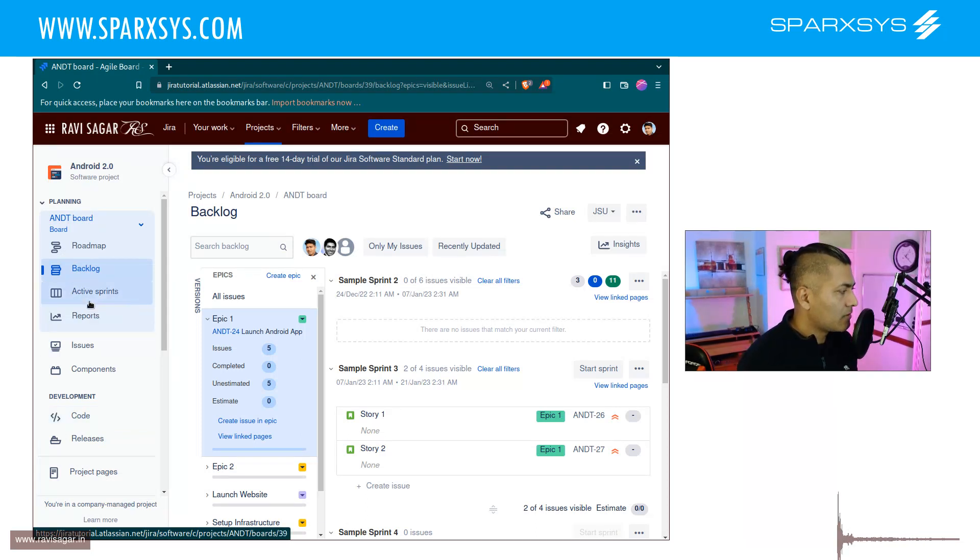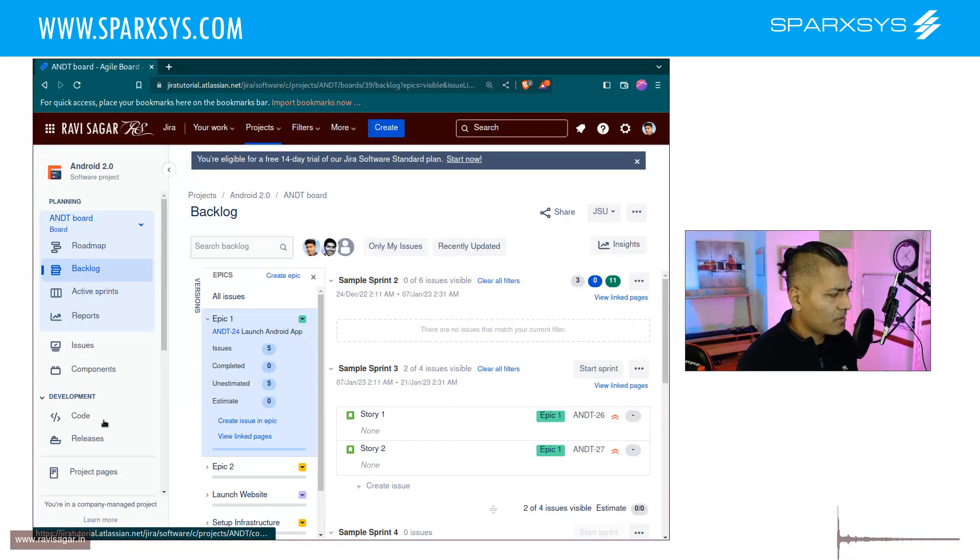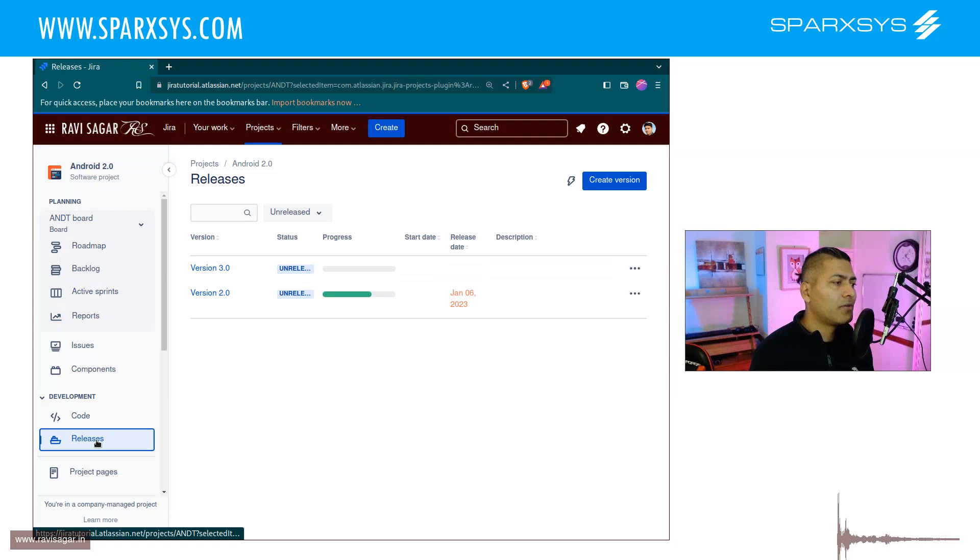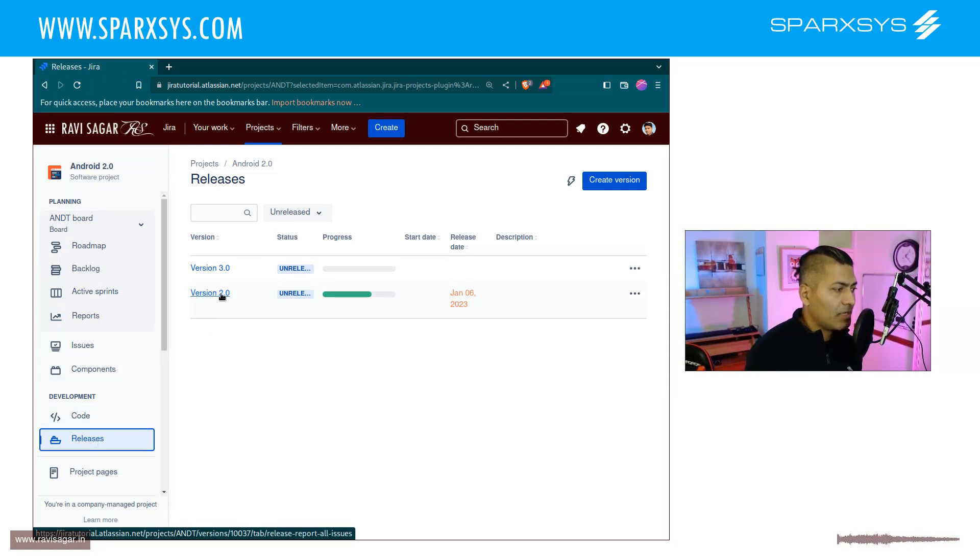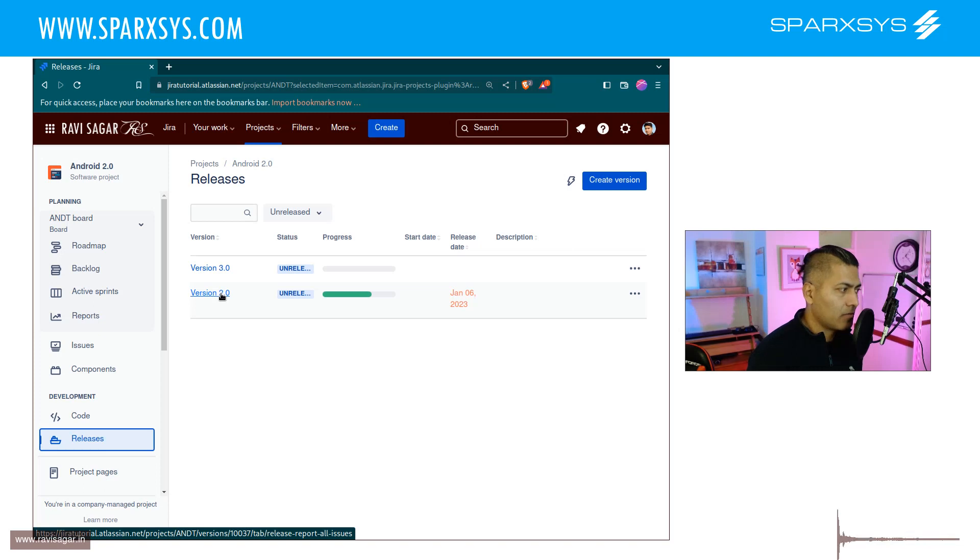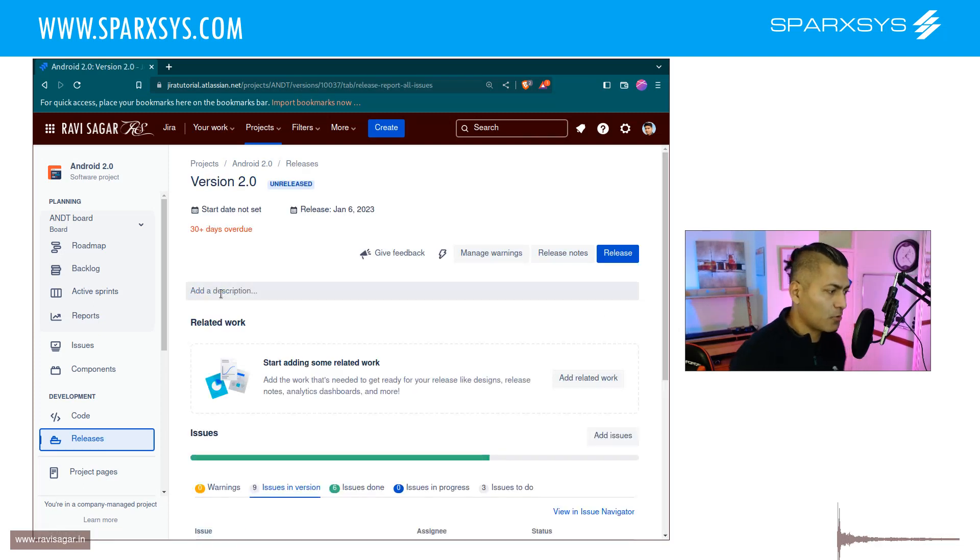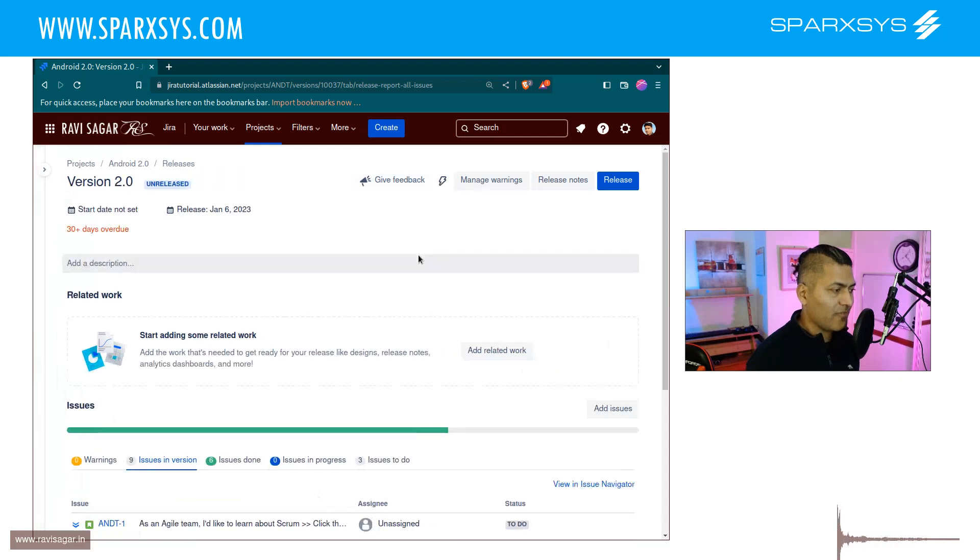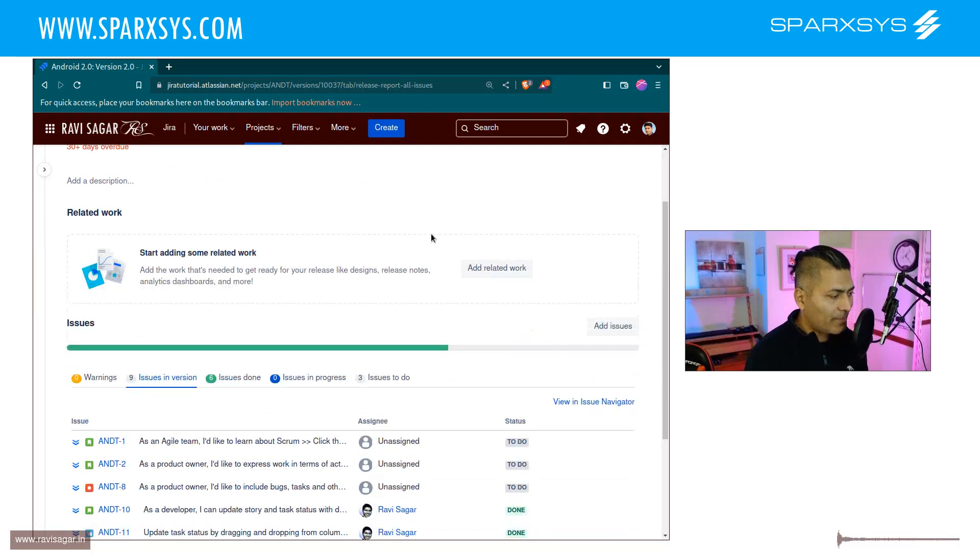If you want to create your own release notes, you need to go to the releases. The way it works is very simple. Let's say you're working on a release in your Jira project. For each release, you can have your issues assigned to it.